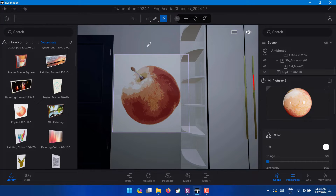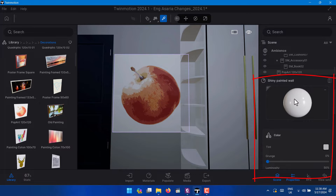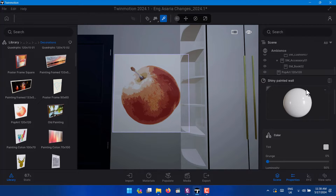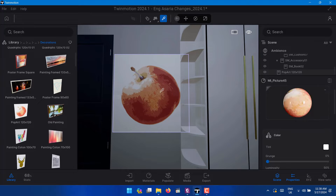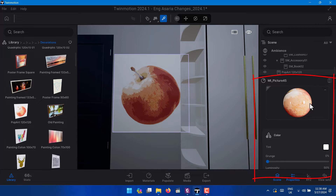If I click here it will be able to select this object's material. Now the user interface is different from previous versions of Twinmotion from 2022 going backwards — the user interface is a little bit different. Now you have the materials on this side. So I select on this because I want to make it my custom image — I've just gone and dropped the image on my scene where I want it to be.